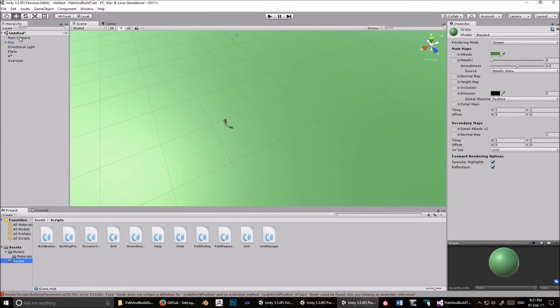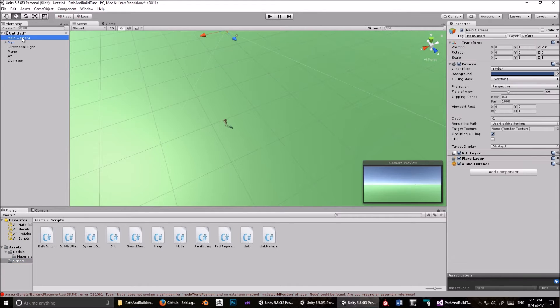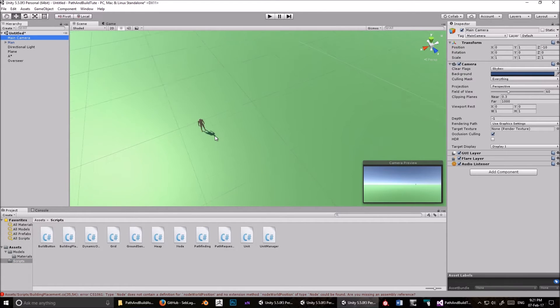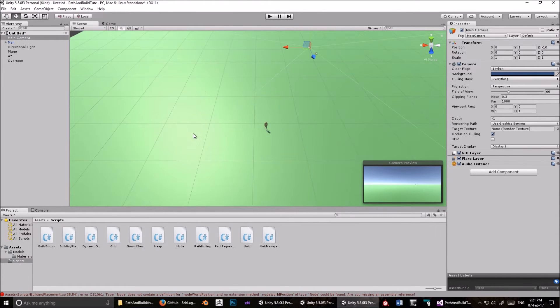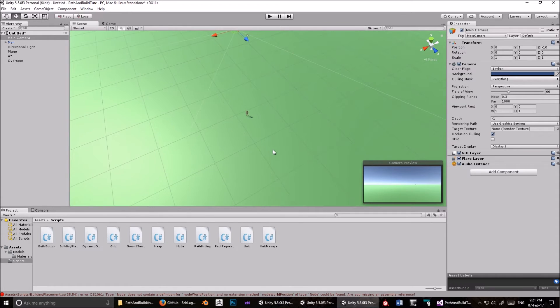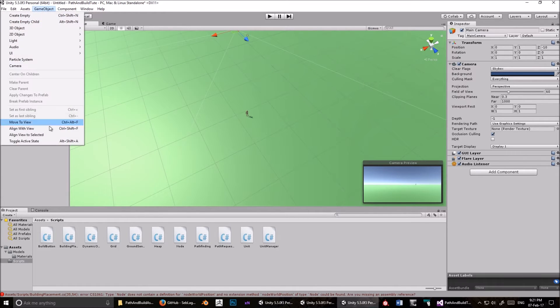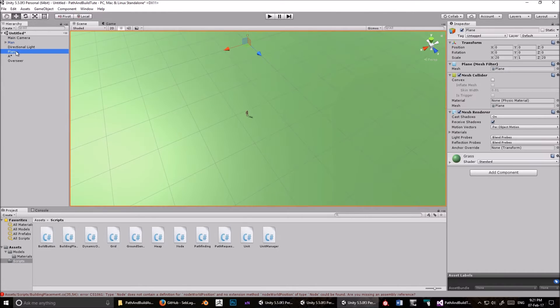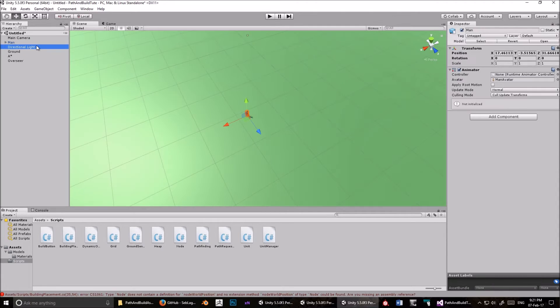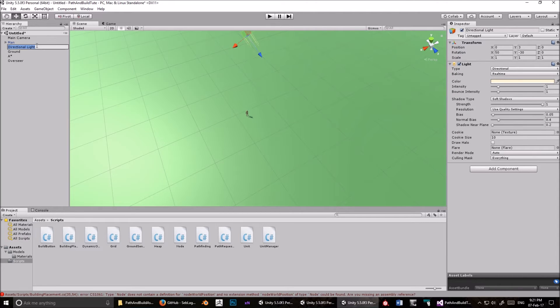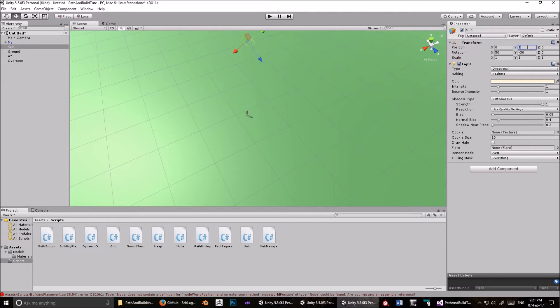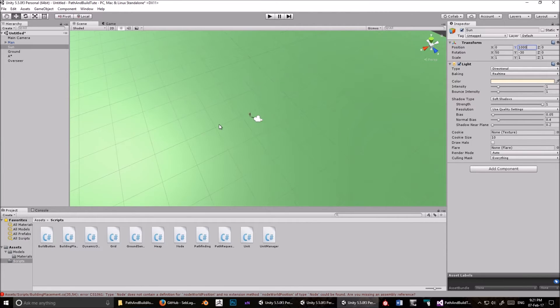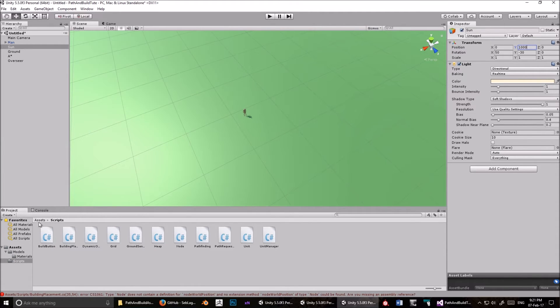Now, let's select the camera, and go to a view that you want. I think this view is good. And then go GameObject, align with view. Okay, let's rename that plane to ground. And this is something I like to do. Just call that Sun, and set the position to 1000 on the Y axis. Okay.